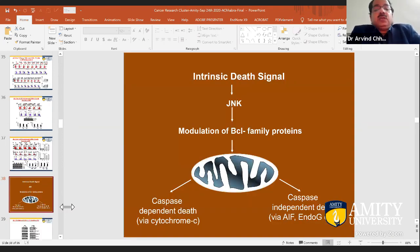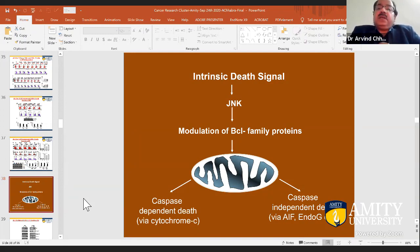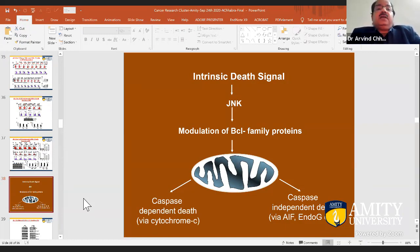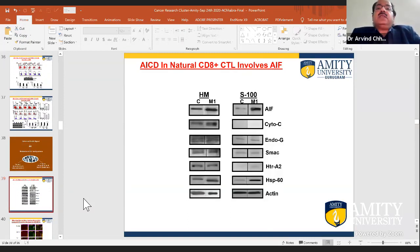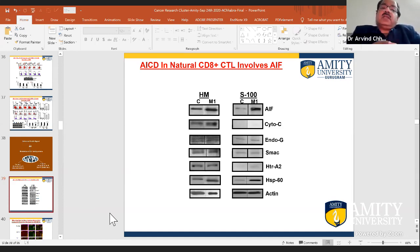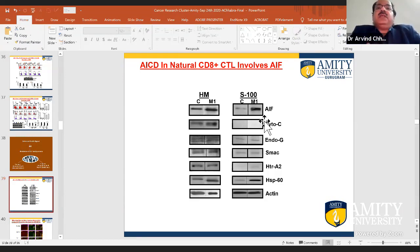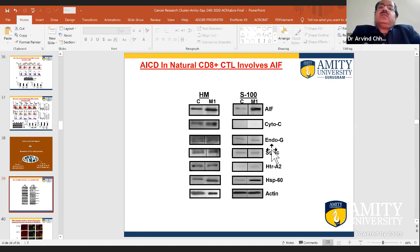Death receptors are not involved, cells are undergoing caspase-independent death, and JNK is involved. Where is the death signal coming from? We found that mitochondria have not only caspase-mediated death mediators but also caspase-independent death executioners — for example, apoptosis-inducing factor (AIF) and endonuclease G. By cell fractionation analysis, we found a differential release of caspase-independent death executioner AIF. Cytochrome C, which triggers caspase activation, was not being released — so AIF was the main mediator of T cell death.